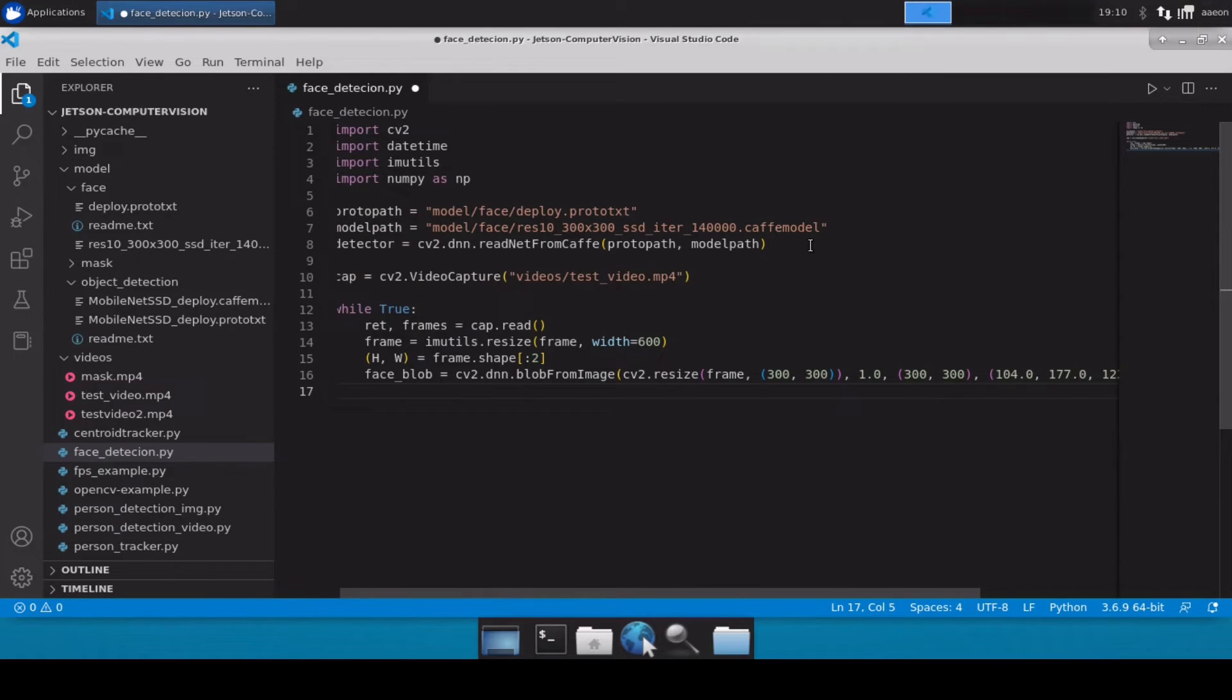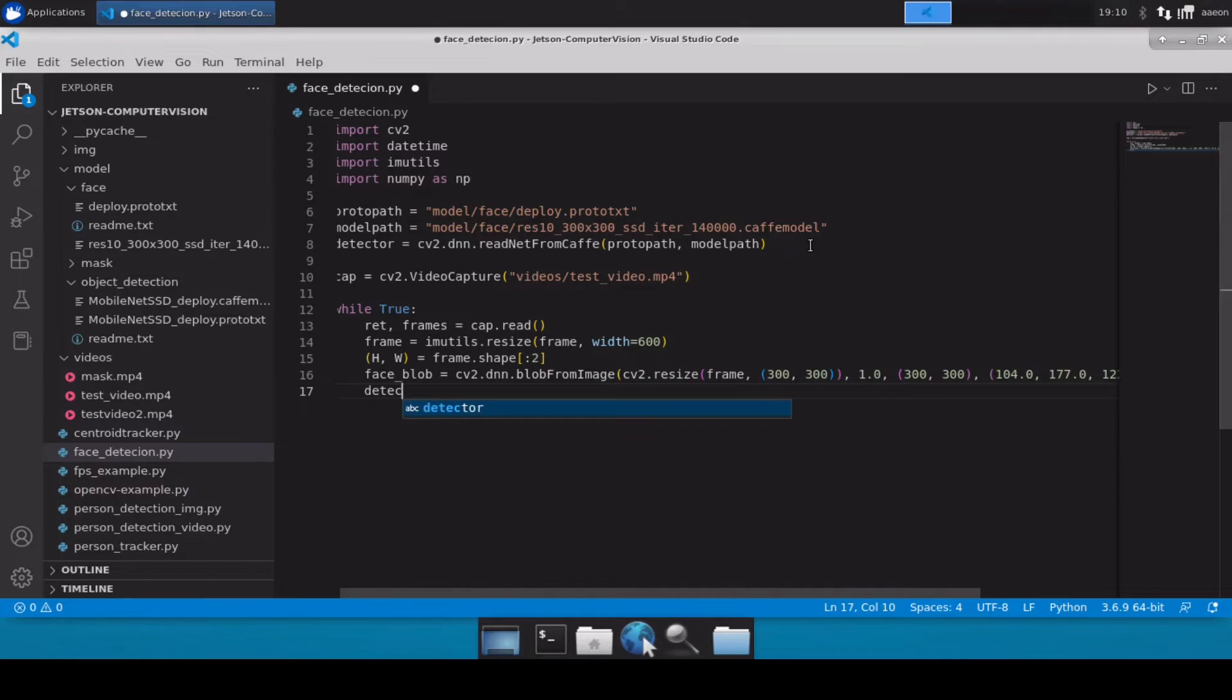Now after this, let's simply pass our face blob to our detector, so we'll use detector dot set input.